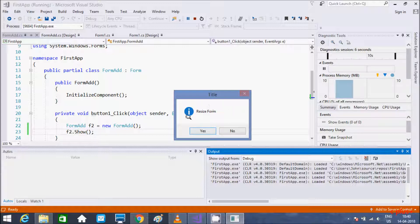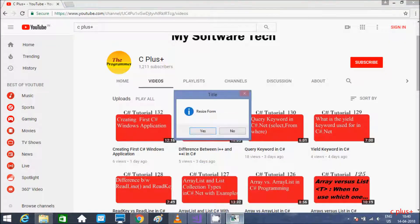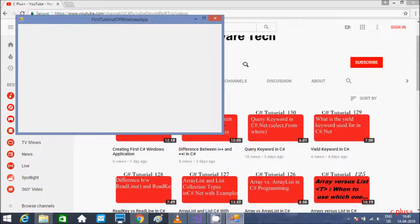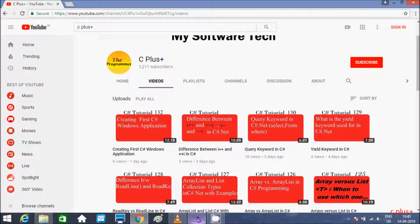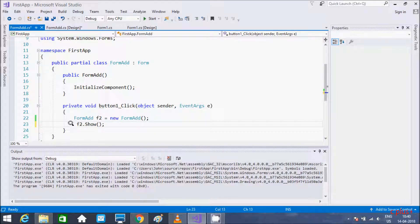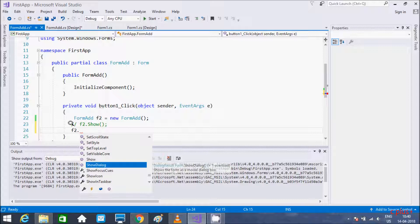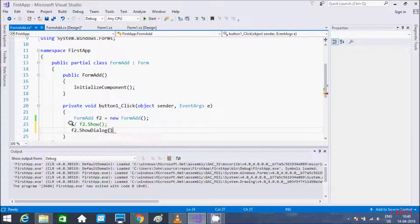Now I'm going to execute this. Here it's displaying — there's a resize prompt with yes or no options, as discussed in the last video. Clicking yes opens the form. You can also call ShowDialog instead — that shows the form as a modal dialog box.